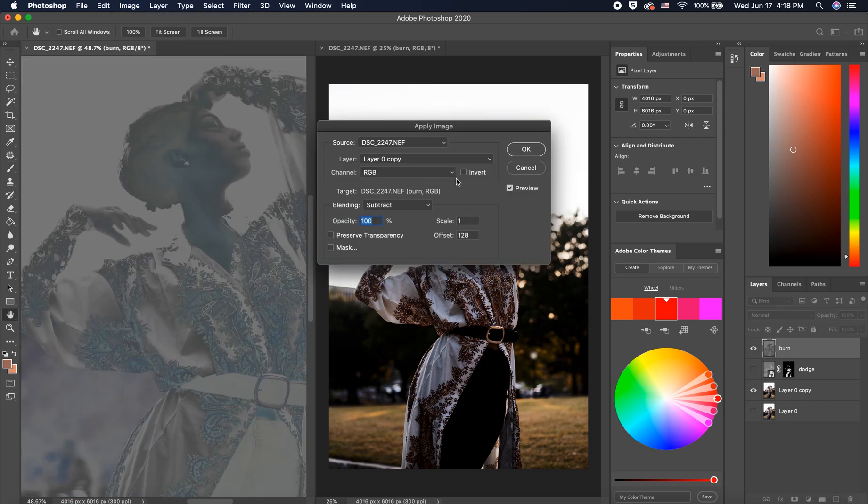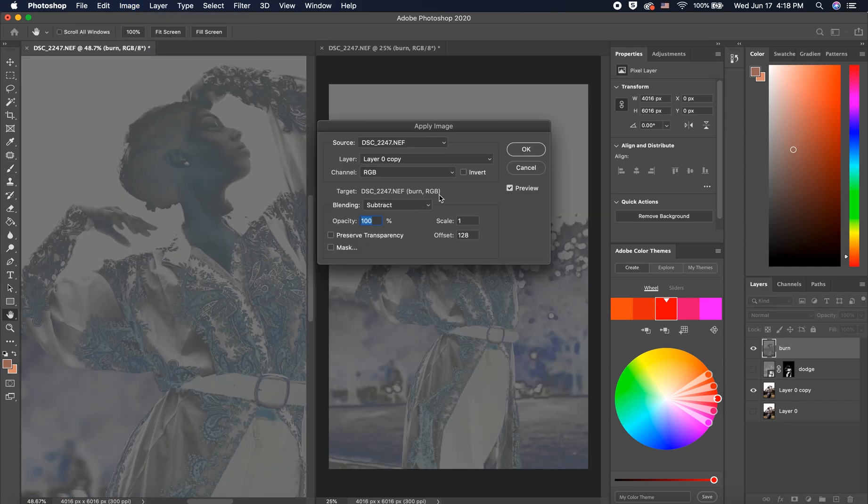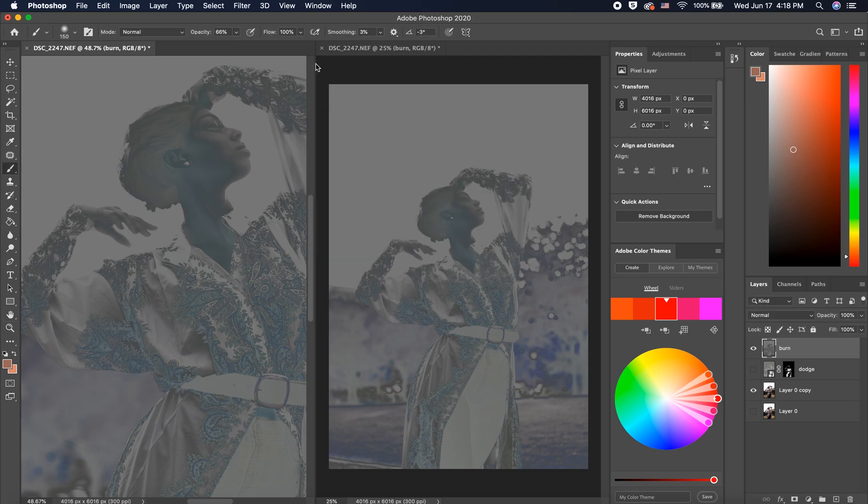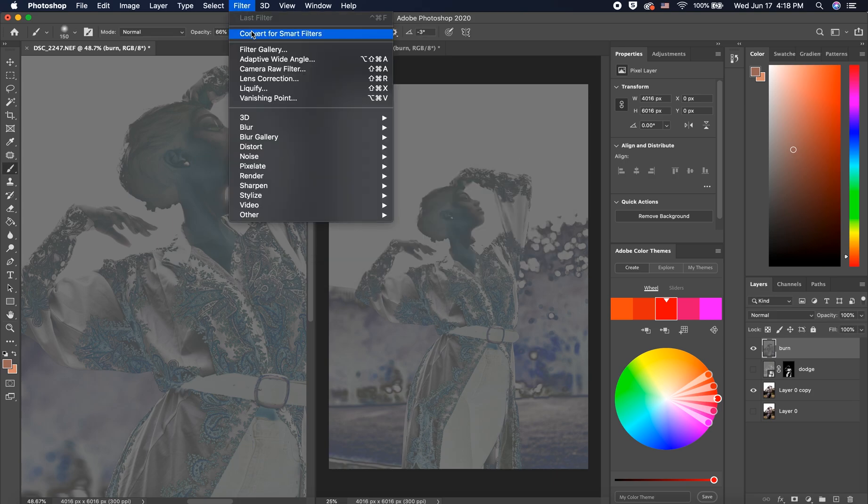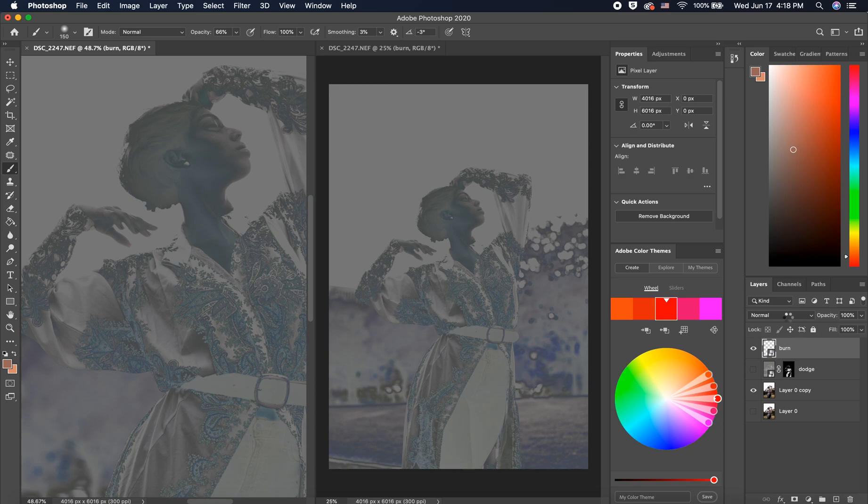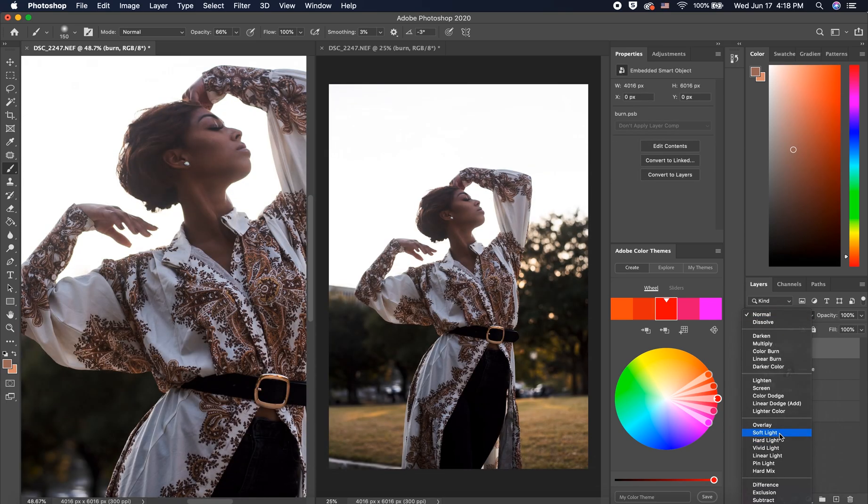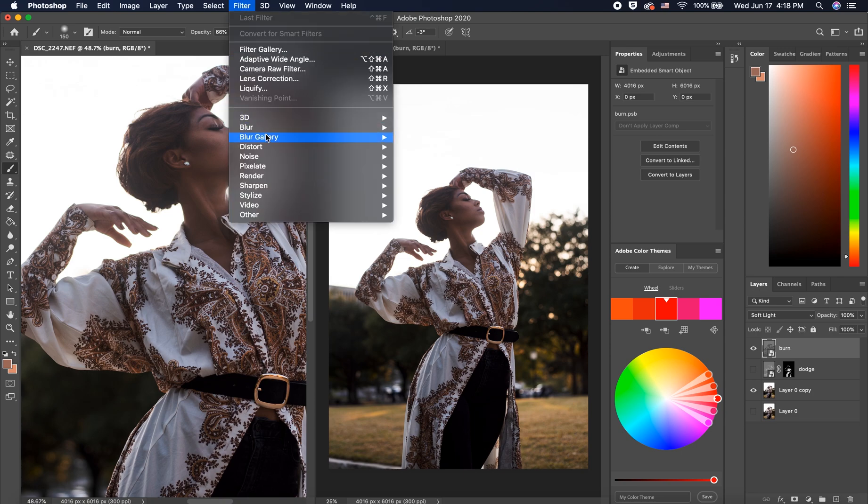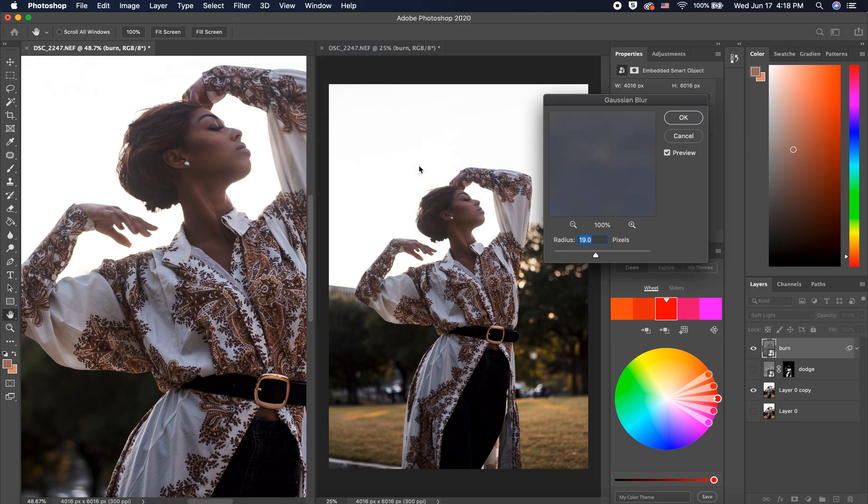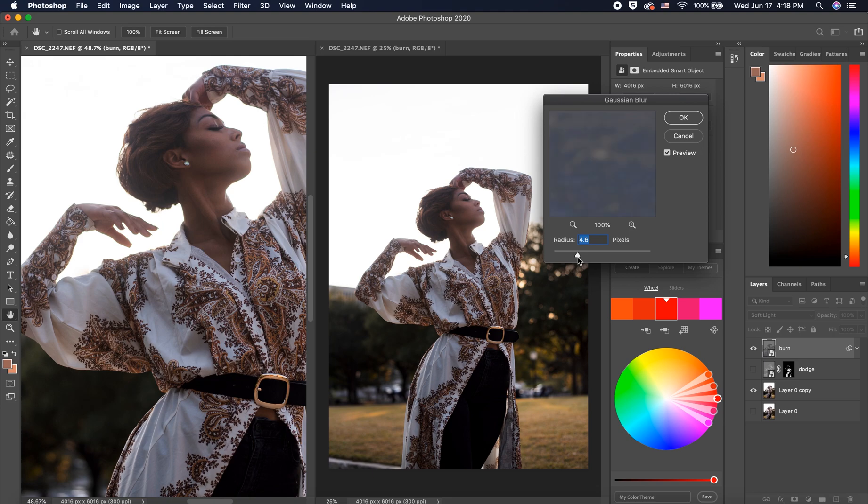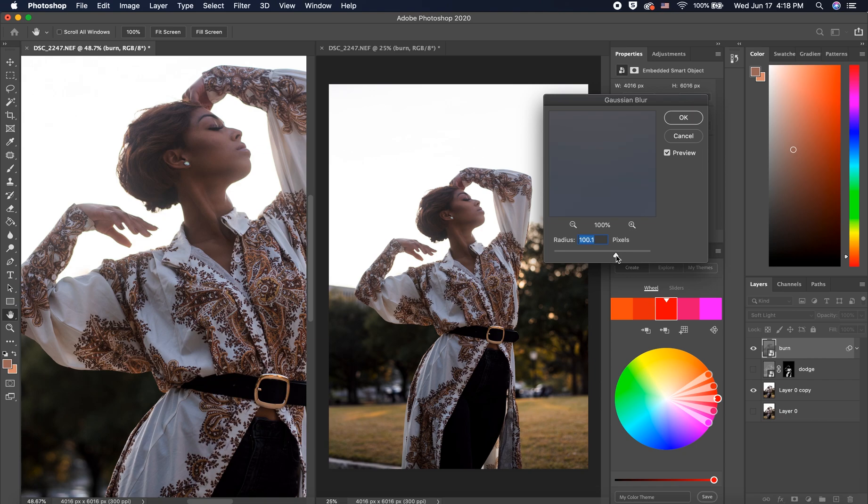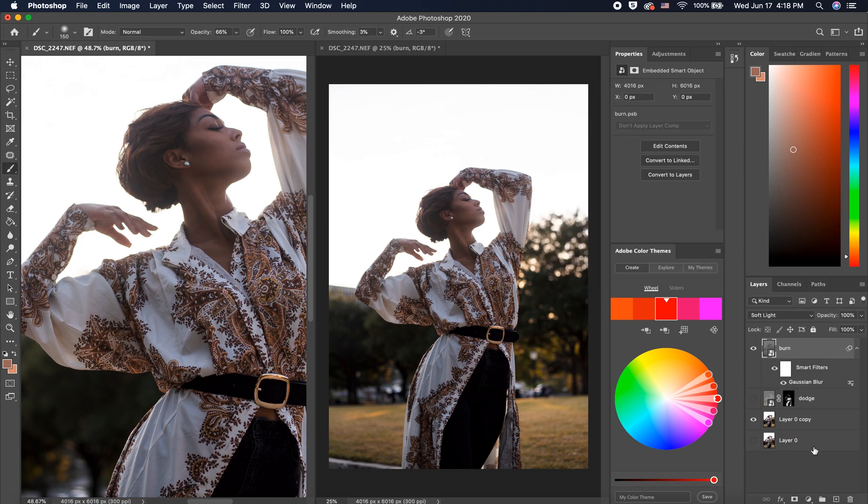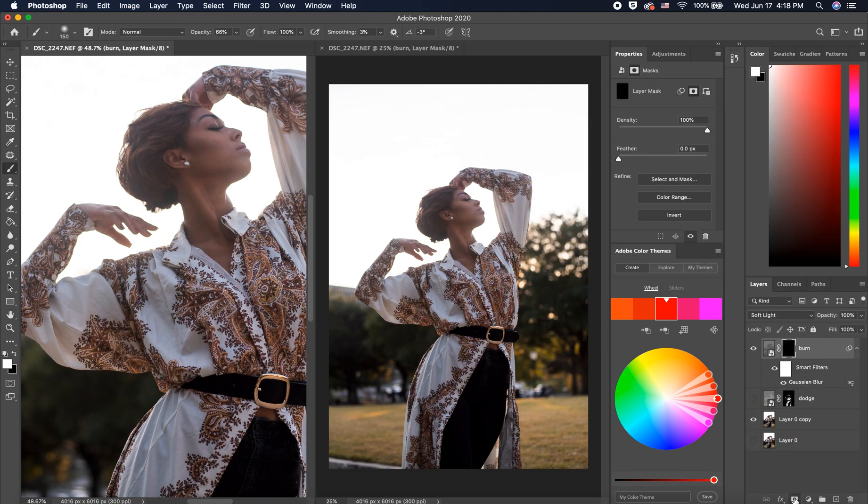Apply image. Subtract the original from the burn layer. Convert for smart filters. And change the blend mode to soft light. To make this blend out a little more, I'm going to filter, blur, gaussian blur. I'm playing around the slider to make the burn look less matte.